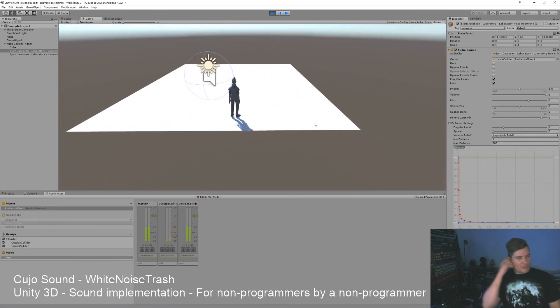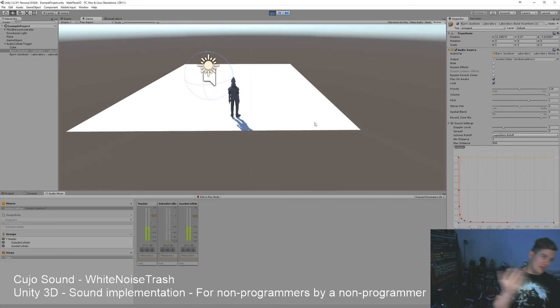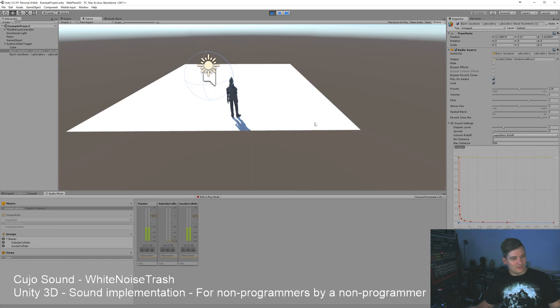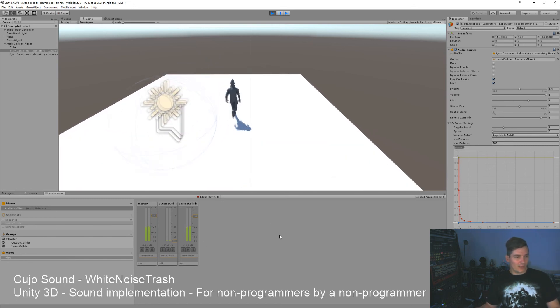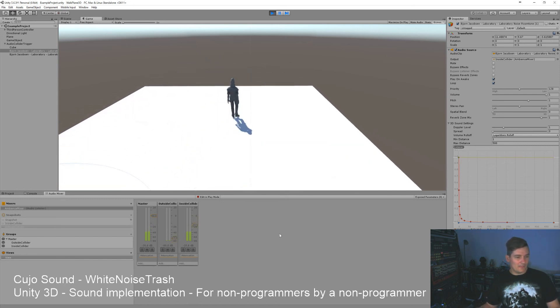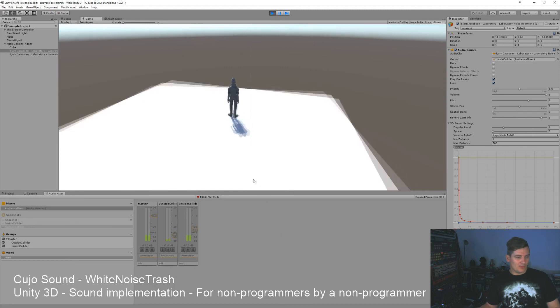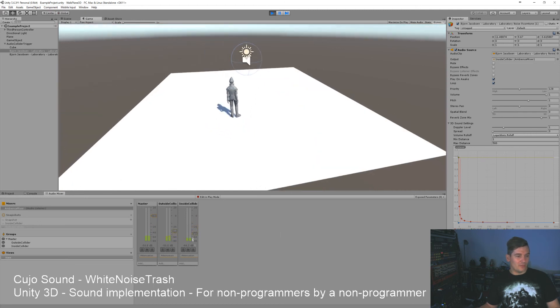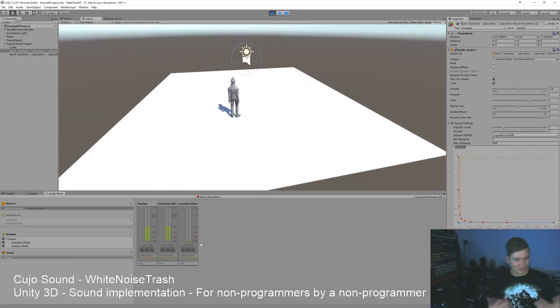So now we are inside the collider and it automatically over a five second period fades to the snapshot here called inside collider. If we walk out again, it'll crossfade automatically to this. It's not very elegant but you get the picture.